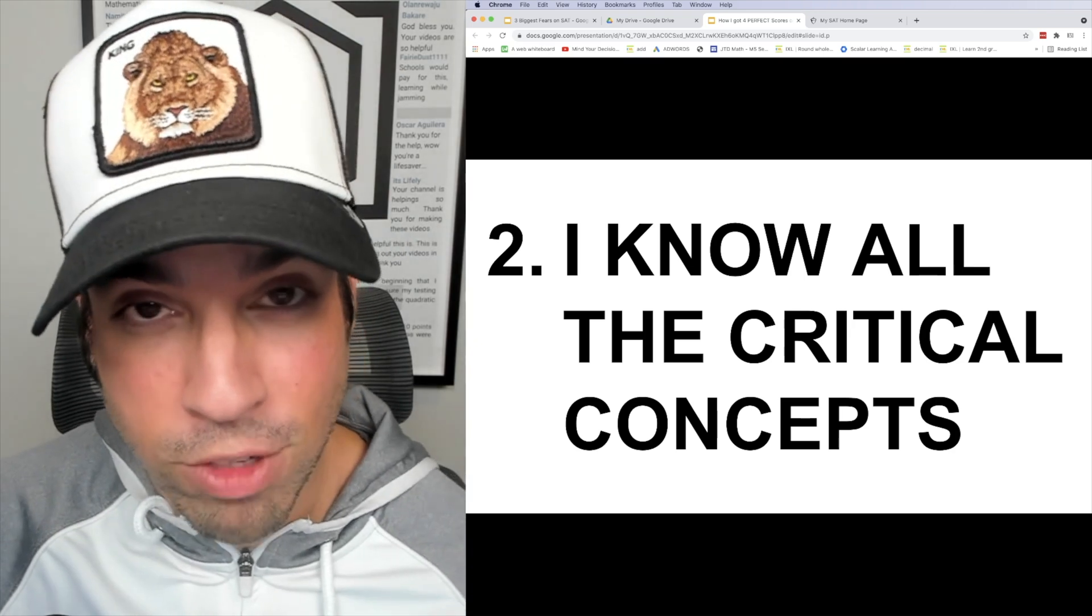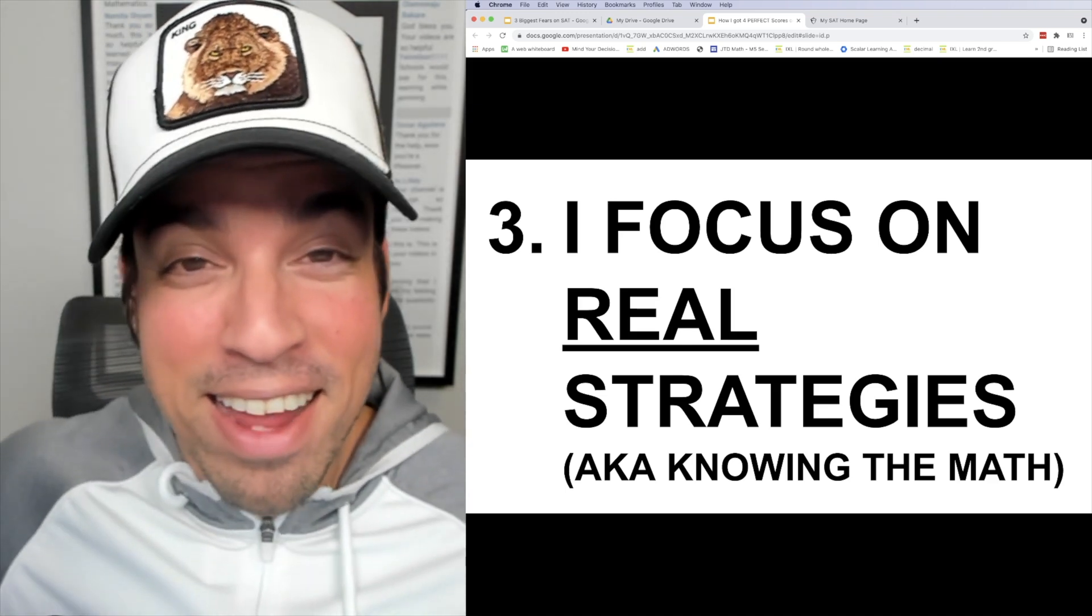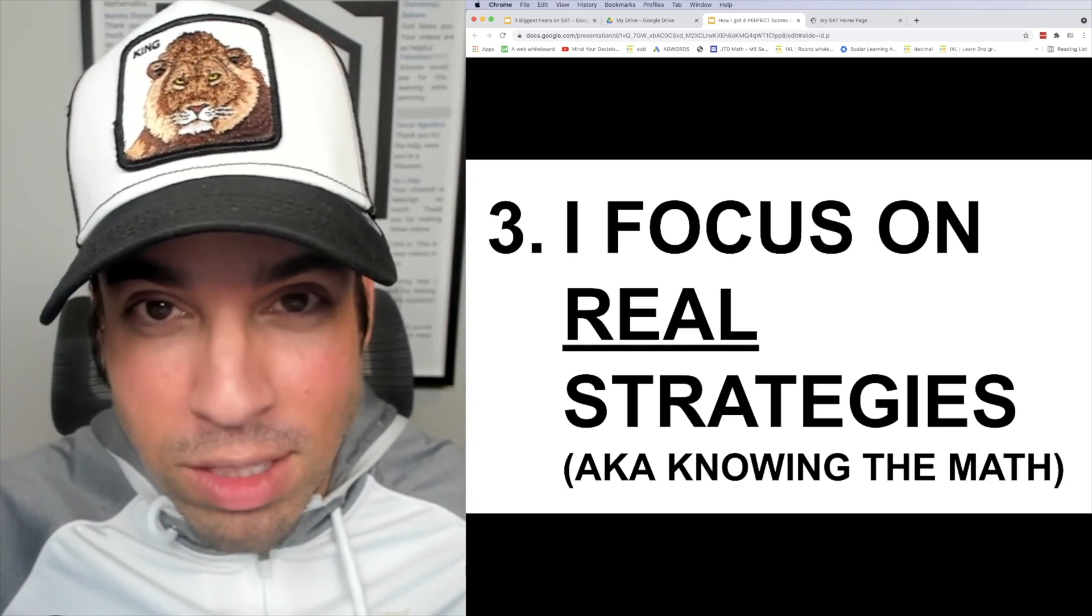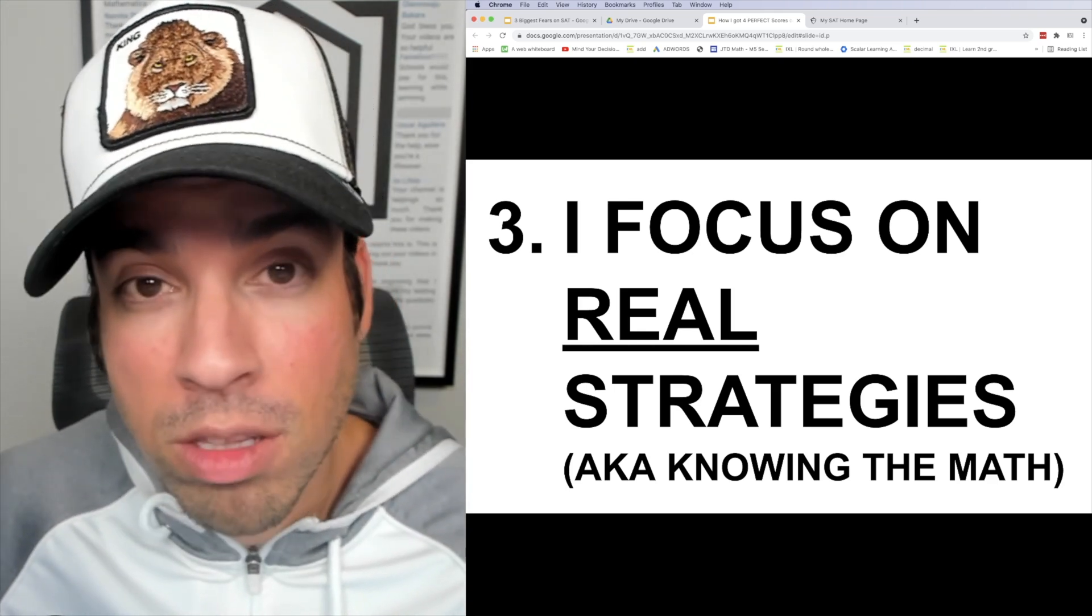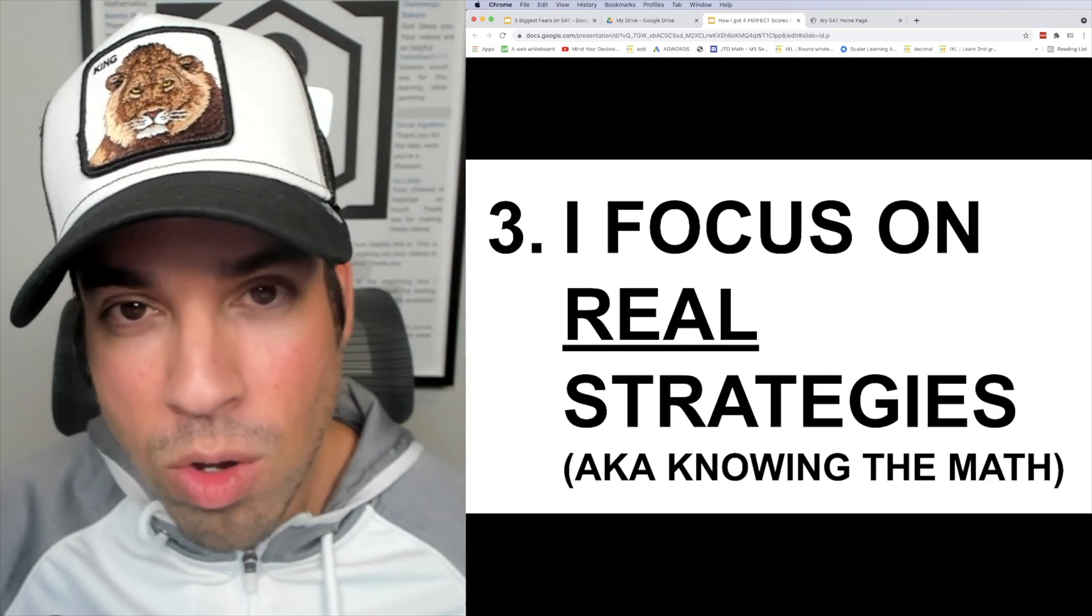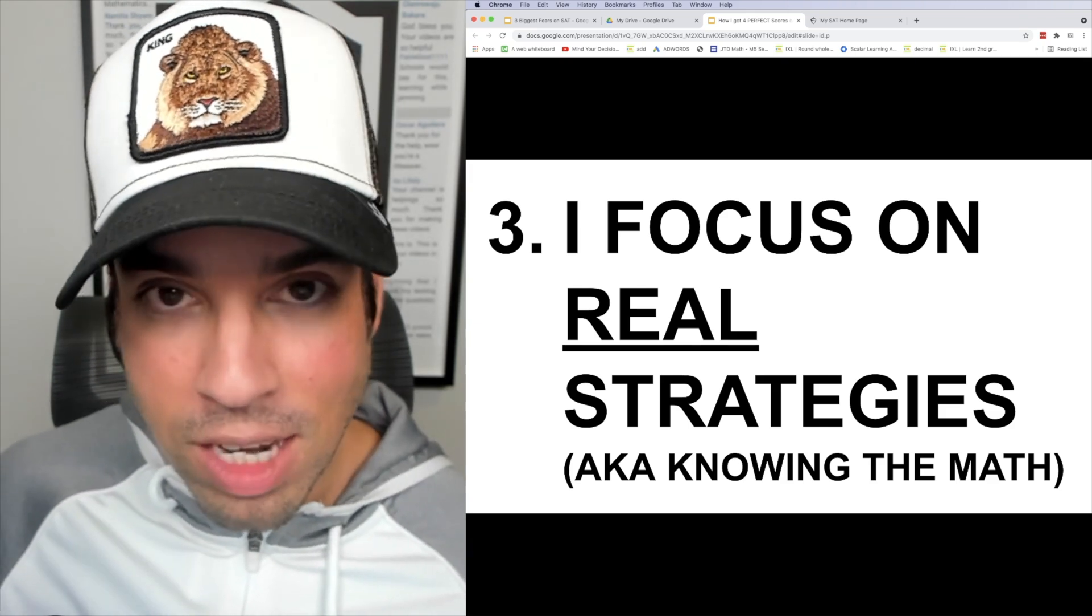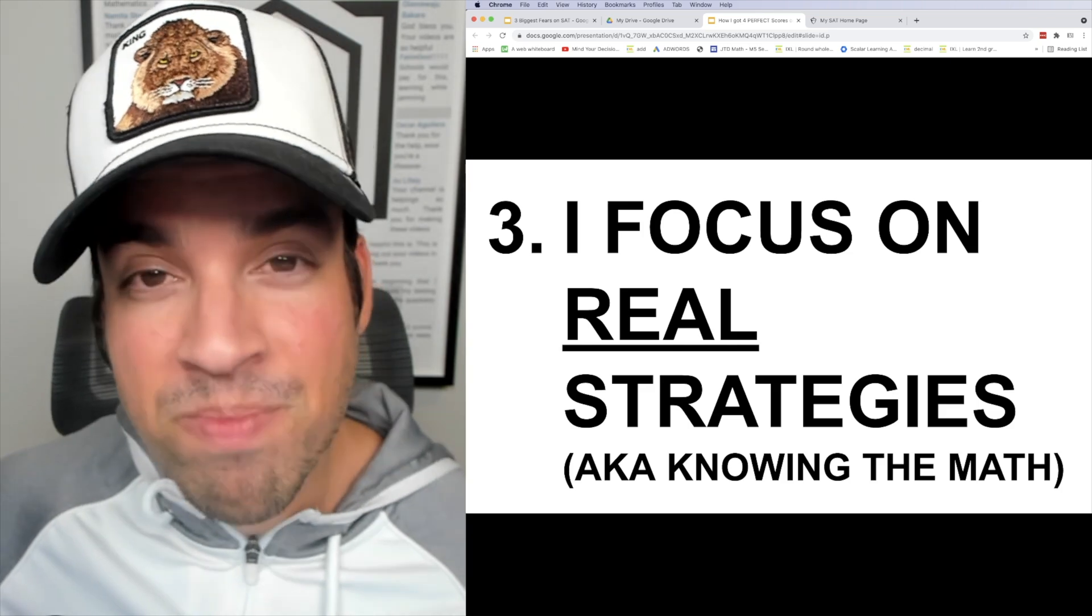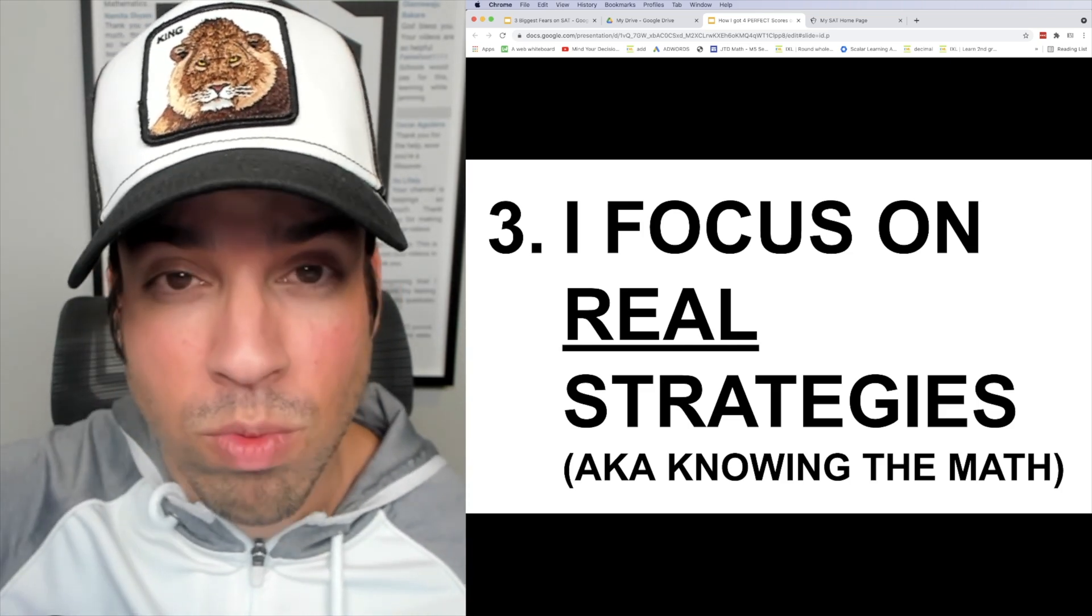Number three, I focus on real strategies, not all these strategies that guys try to pitch you and sell you to make you think that you don't need to know the math, you can just outthink the test takers. No, just learn the math. I don't do anything fancy, I keep it simple and I know the math. Now within the math knowledge, within each of the sections, within each of the question types, of course there are strategies, multiple strategies that you can use, but they're tied to the math. I don't run away from the math, I don't want students to run away from the math because you can do it.